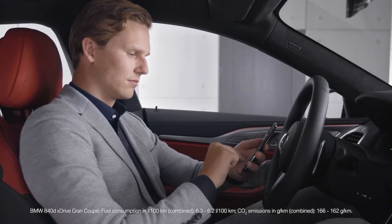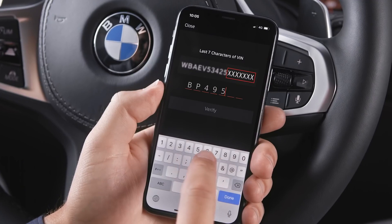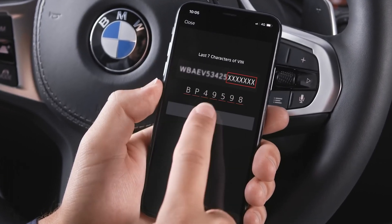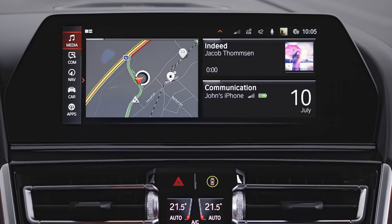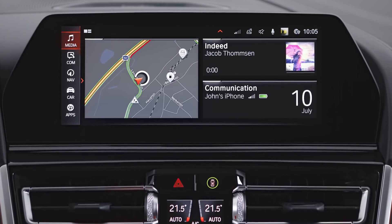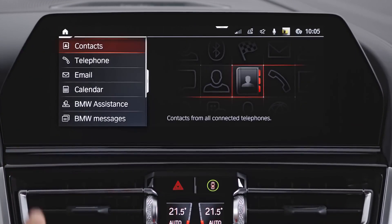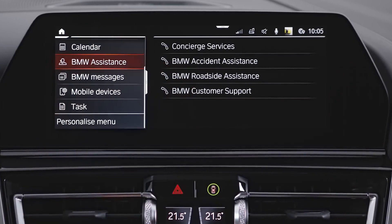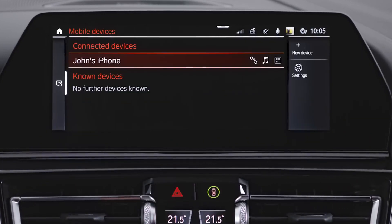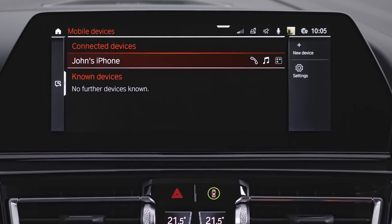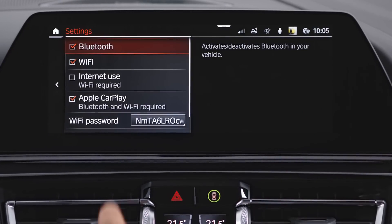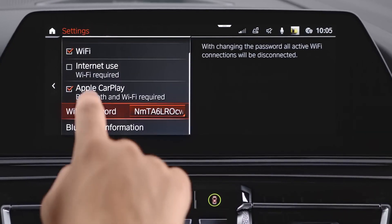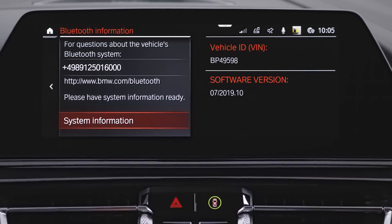Or manually enter the last seven digits of your vehicle identification number. The VIN can be found by going to Communication, Mobile Devices, Settings, Bluetooth Information, System Information.